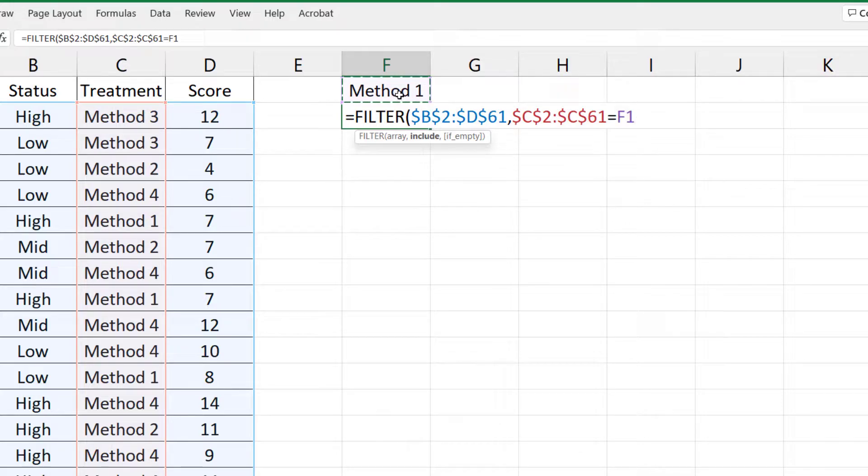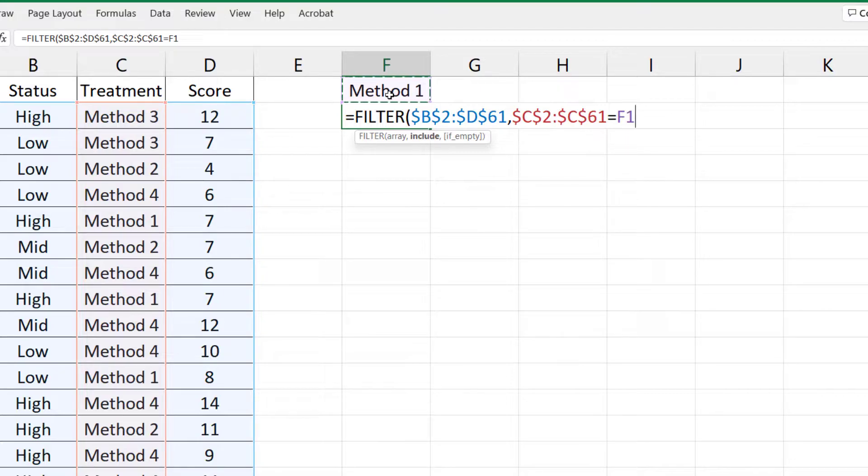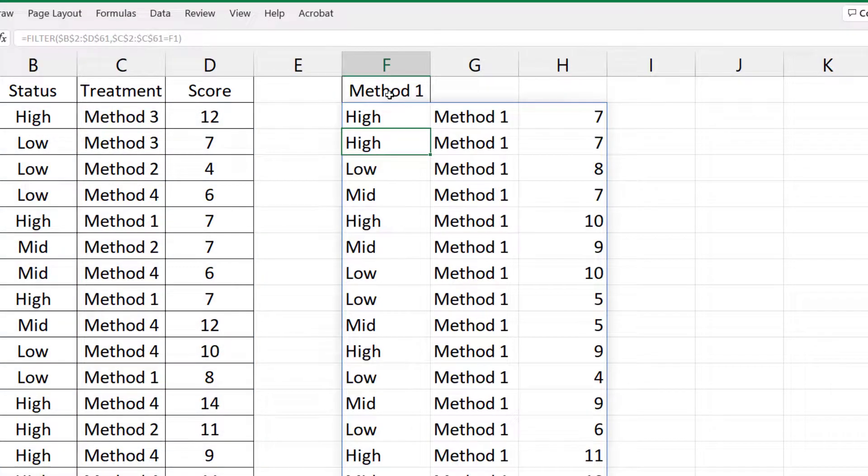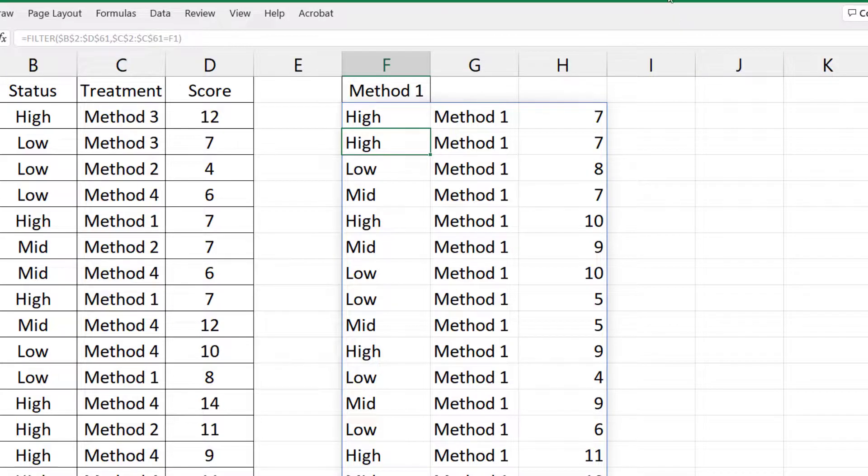If the table has empty cells, type comma then quotation marks. But we don't need that here, so just press enter. You see that it returns the selected array columns for Method 1.